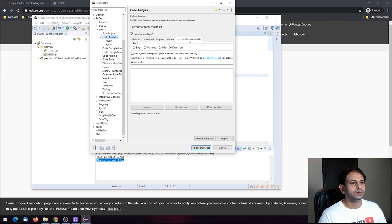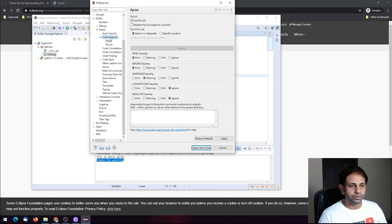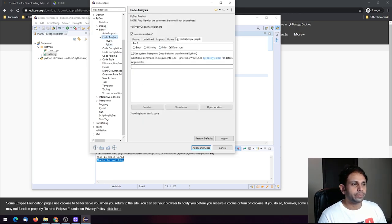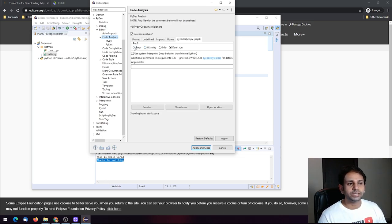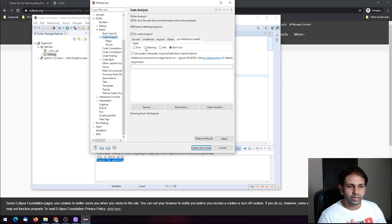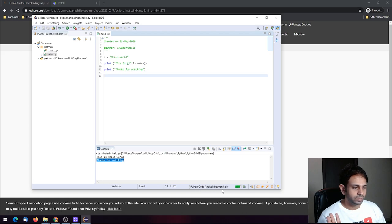After enabling PyLint, come to Code Analysis. You'll see pycodestyle.py — that is PEP8. Choose one of the options: it can give you information, a warning, or an error. I'll select Warning and apply it. Now you can see pycode analysis is working.